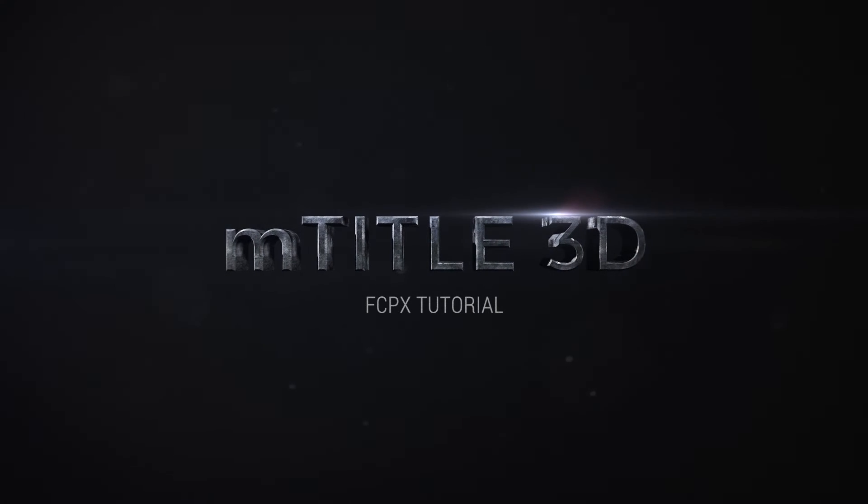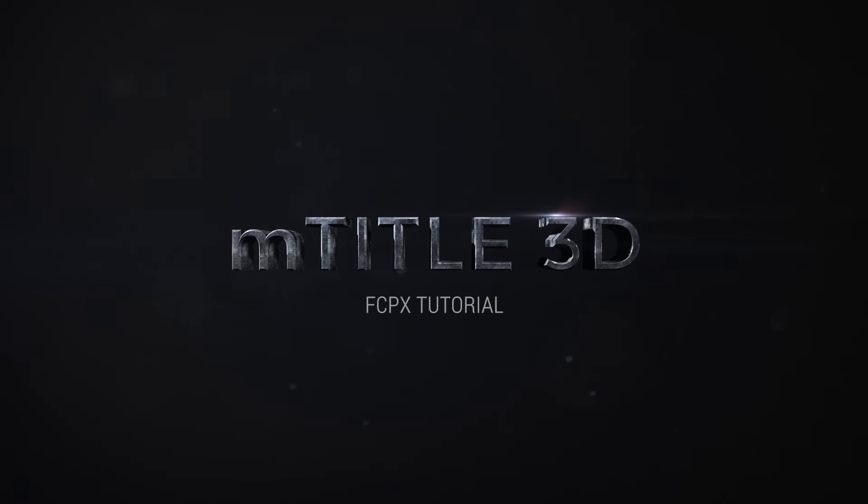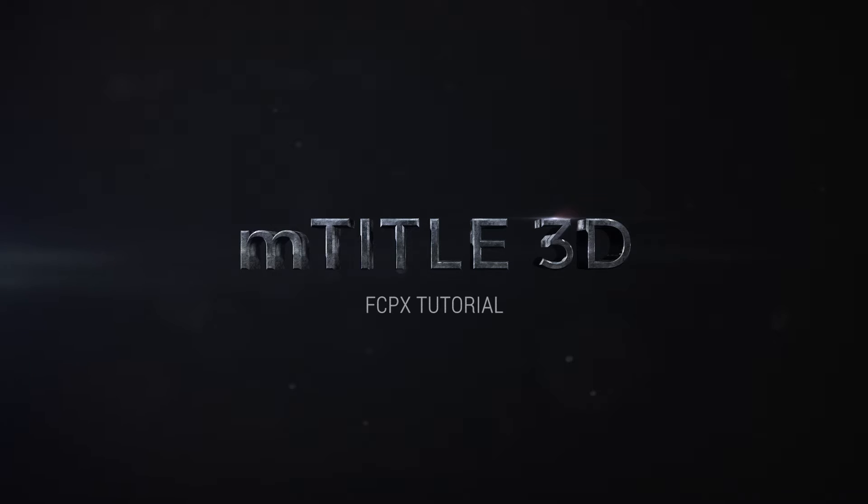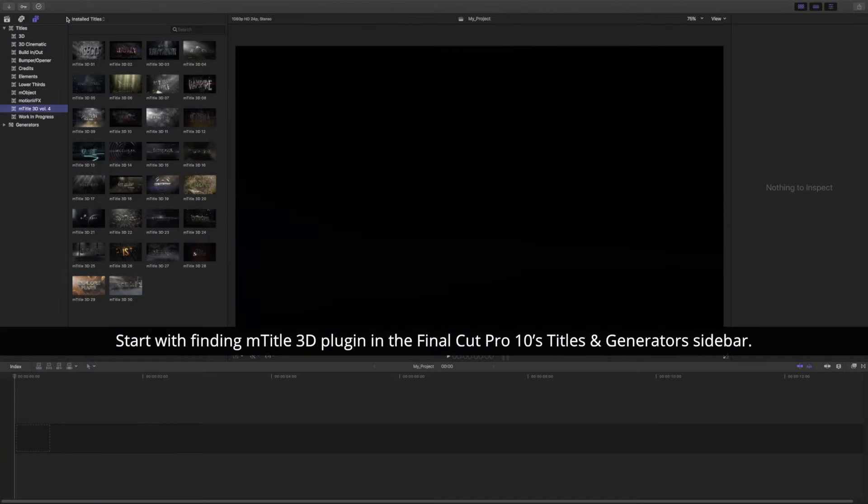Hi everyone, it's Simon from MotionVFX.com. Today I will show you how to use our M-Title 3D plugins for Final Cut Pro X.